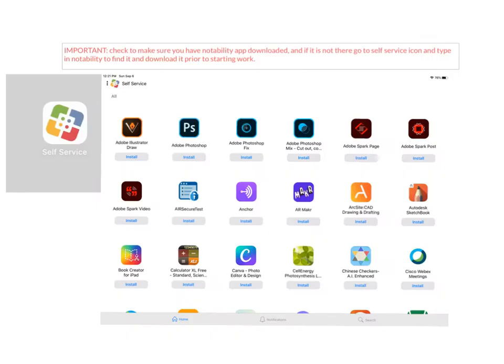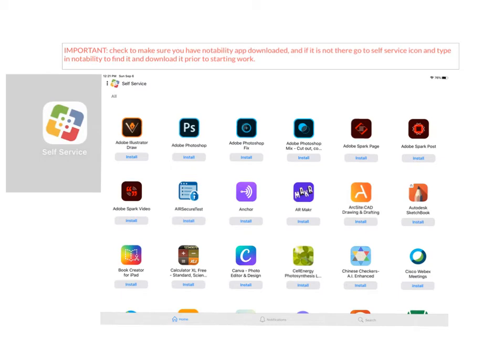Today we will be using the Notability app. So I want to make sure that you have that app downloaded before we even get started. If you don't have the little pencil icon Notability app, what you would like to do or what you should do is go to the self-service section or find that little app. And then under search, you could type in Notability and you should be able to find that app.